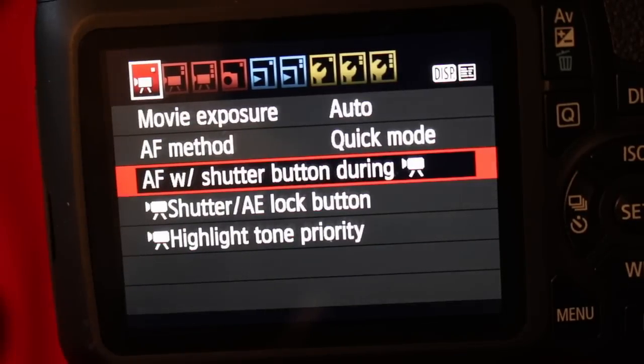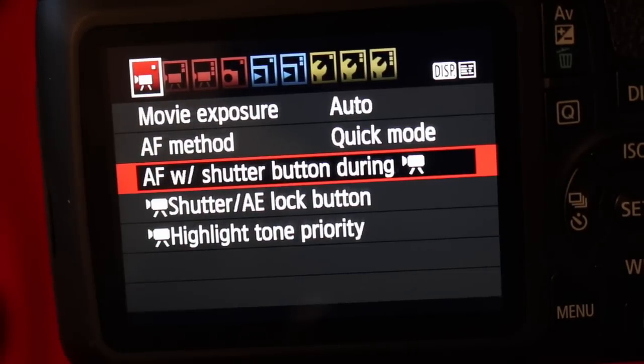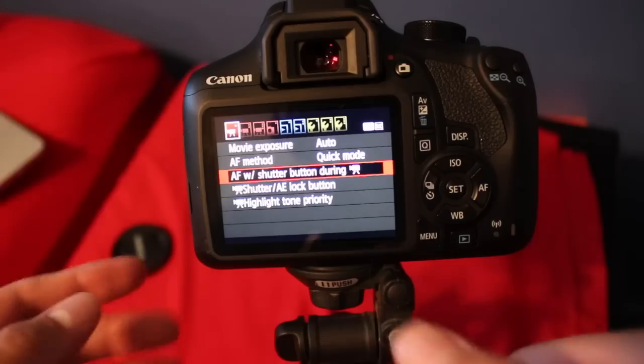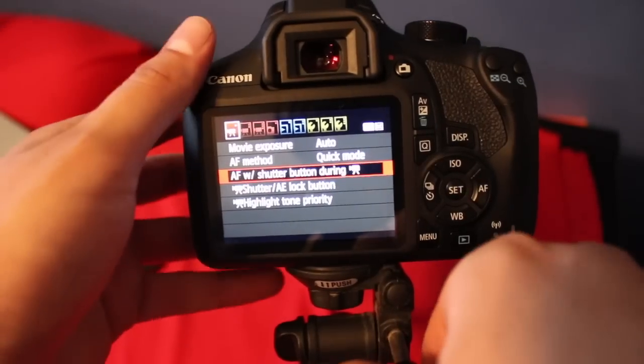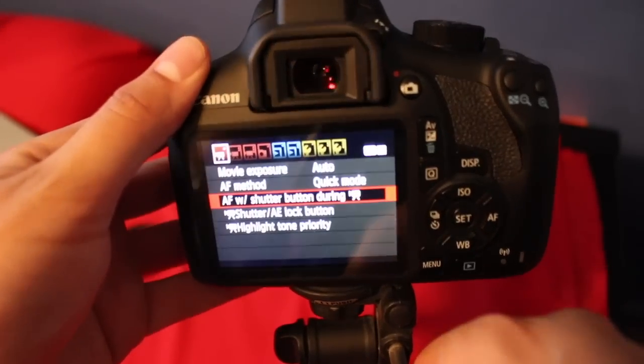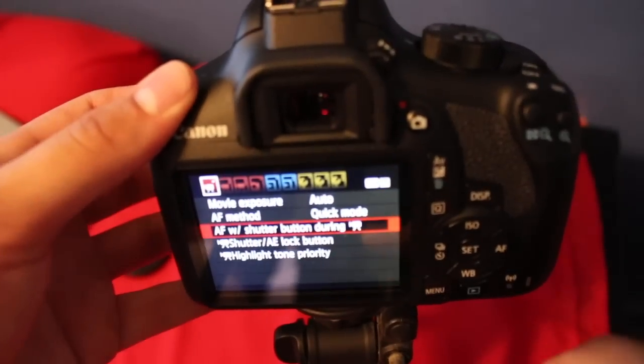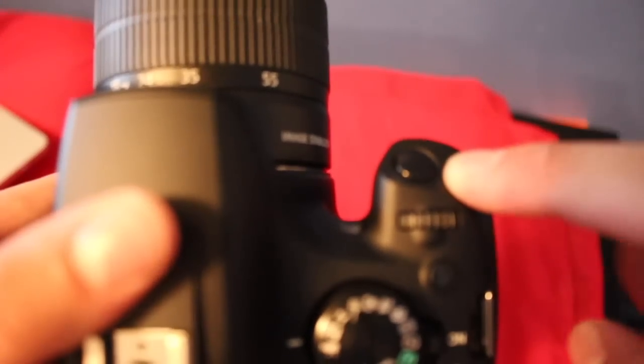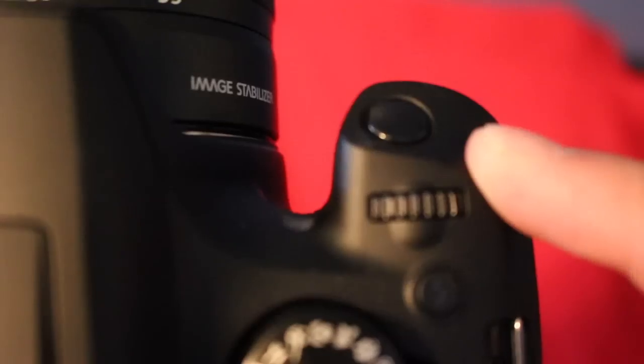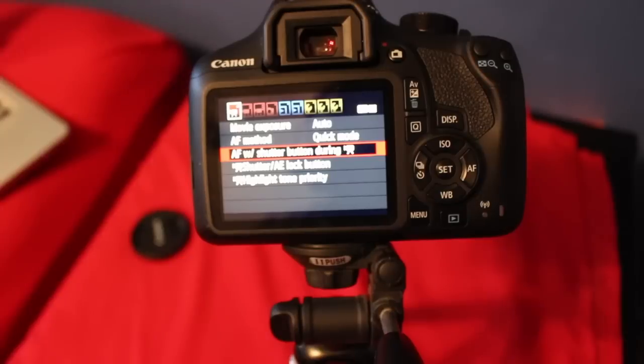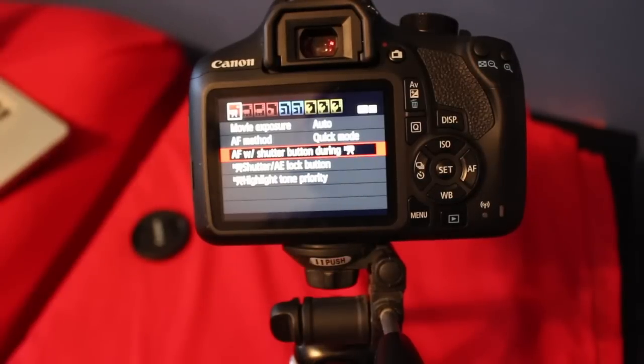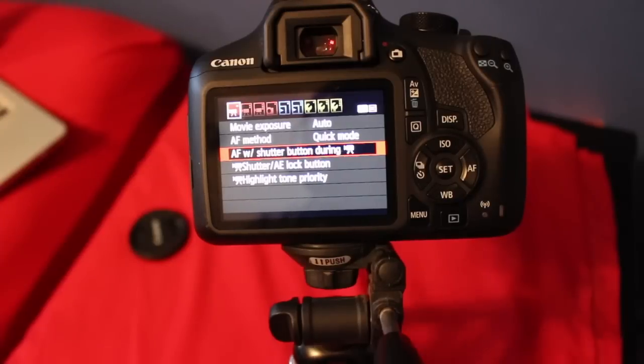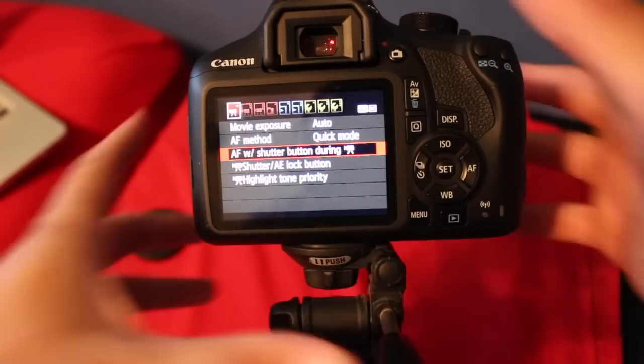And if you don't know what the shutter button is, it's the button that you click when taking pictures, so it would be this button right over here. I will show you an example of how it actually works and sounds. You will actually hear it autofocus, so here we go.